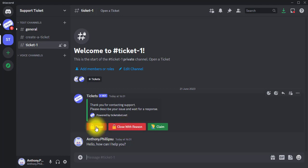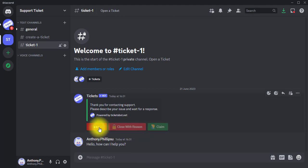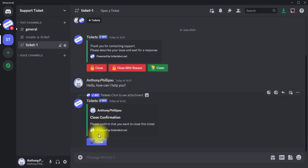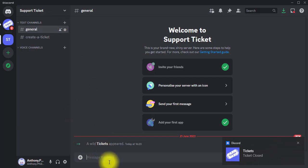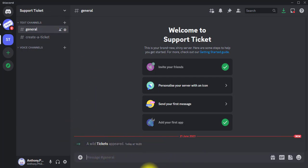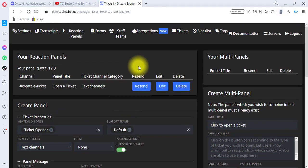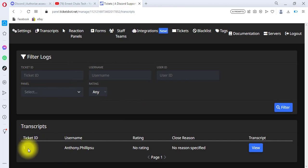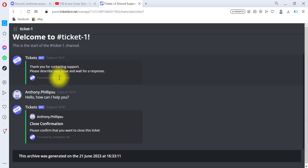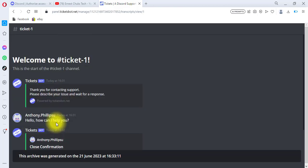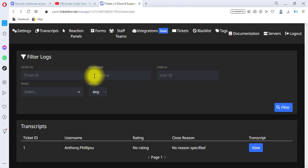Only the admin can close the ticket. You can see the options: Close Ticket, Close with a Reason, and Claim the Ticket. I'll hit Close Ticket and confirm by clicking Close Ticket again. The ticket has been closed — a closed ticket indicator appeared. Going back to the browser and navigating to Transcripts, you can see we already have one ticket. You can click to view the conversation: the user created the ticket, the admin replied, and the admin closed the ticket.